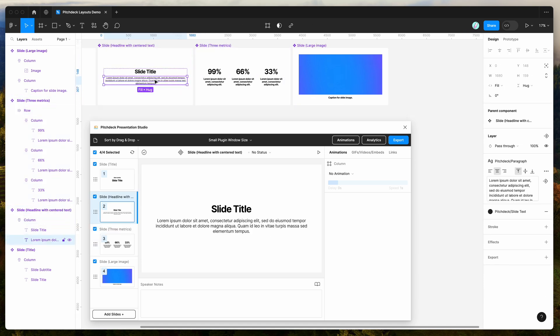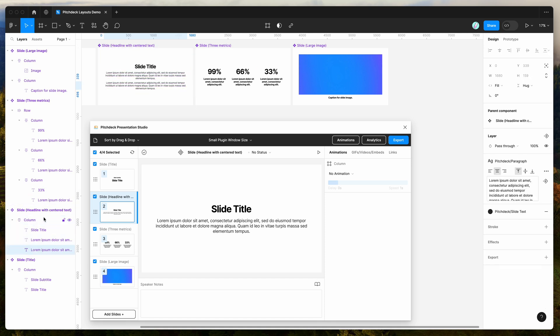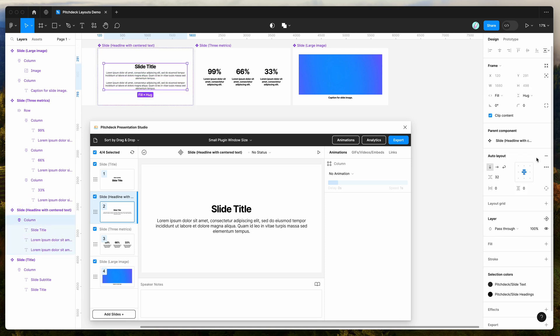And these are all auto layout as well. So for example, if we were to duplicate this text area, you can see that the layout automatically adapts. We can control the item spacing and things between those different layers.